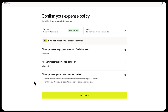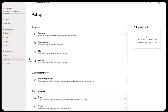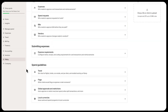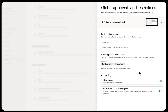If you want to skip receipt requirements for recurring software like Zoom or Slack, you don't need a separate policy. Just add those vendors by going to spend guidelines in your policy tab, then go to global approvals and restrictions, where you can add these as auto-approve merchants.